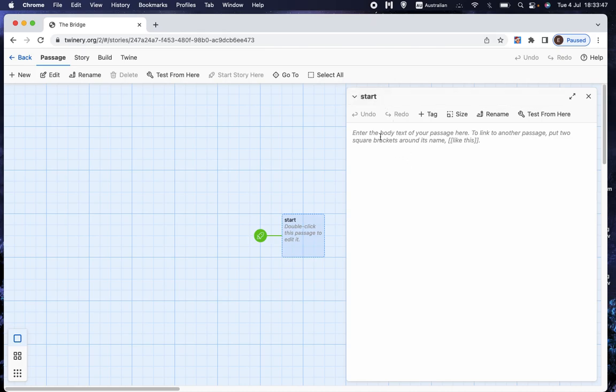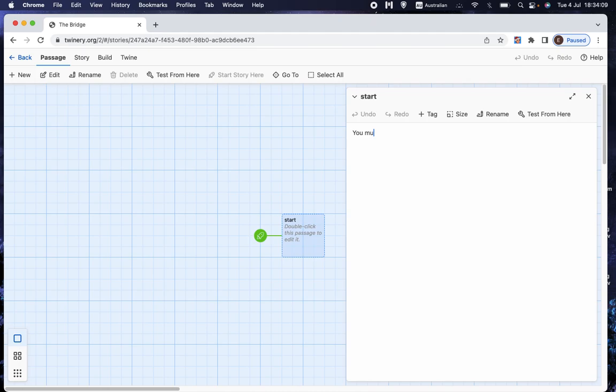Now, what I'm going to do is I'm going to make a game that's so simple that it's barely a game. And you might wonder why I would even bother making something this simple. But I'll explain why I've done it this way once I have done it. So let's say, to start, you must cross the river. That's the text that the player's going to get. And now I want to give them a couple of options.